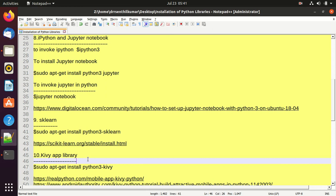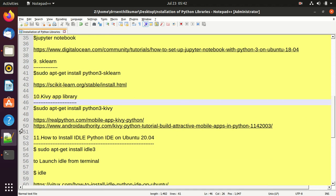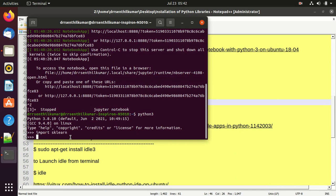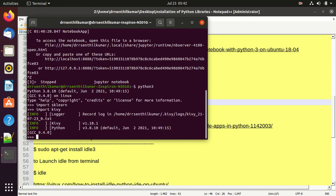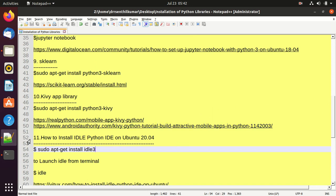Another library for mobile app development is Kivy. To install Kivy, use: sudo apt-get install python3-kivy. It is already installed on my laptop. To check: import kivy — Kivy app is installed on my laptop.